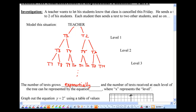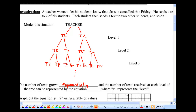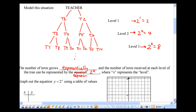Think about it: two texts at the first level, then four, then eight. The number of texts at each level of the tree can be represented by a special expression: 2 to the power of x, where x represents the level. If you think about level one, it's 2 to the power of 1 — that's two texts. Level two: 2 to the power of 2, that's four texts. Level three: 2 to the power of 3, that's eight texts. This is an example of an exponential function.